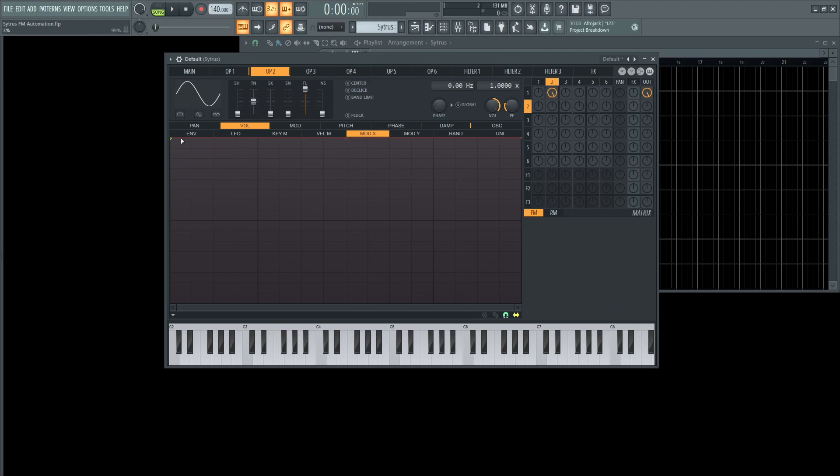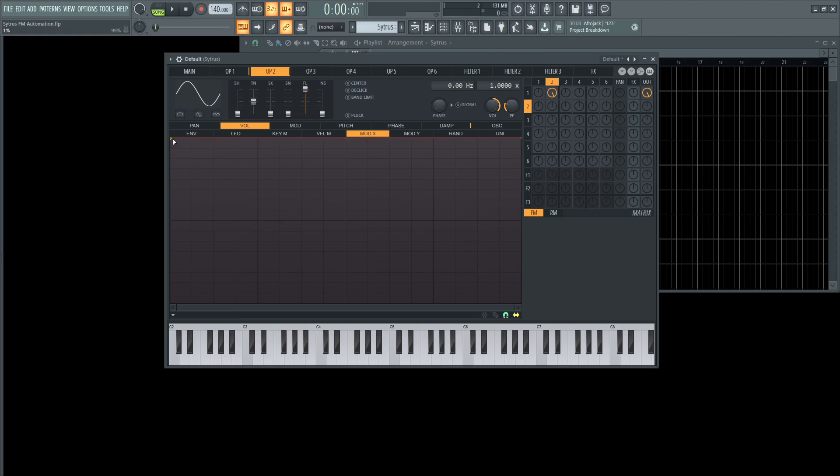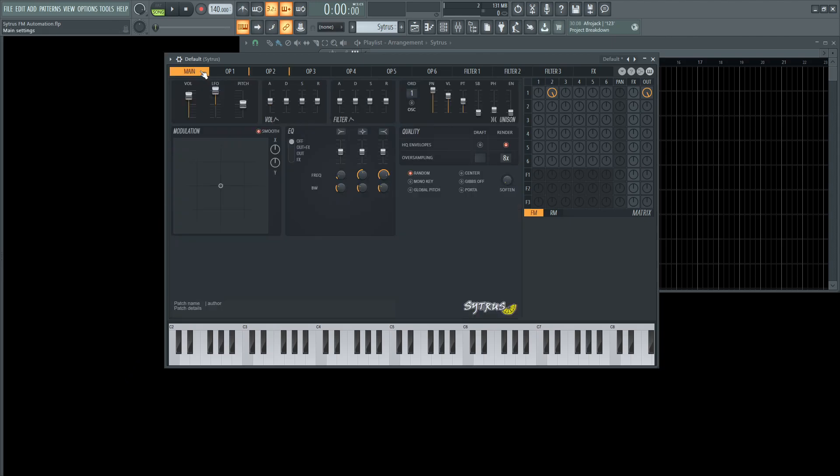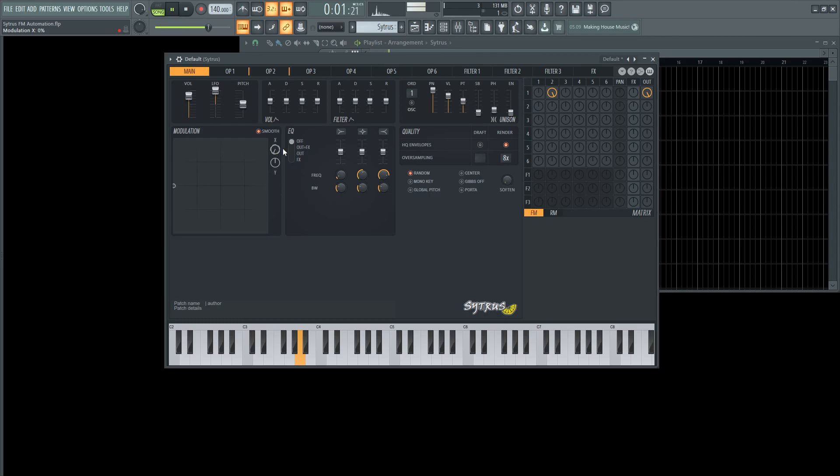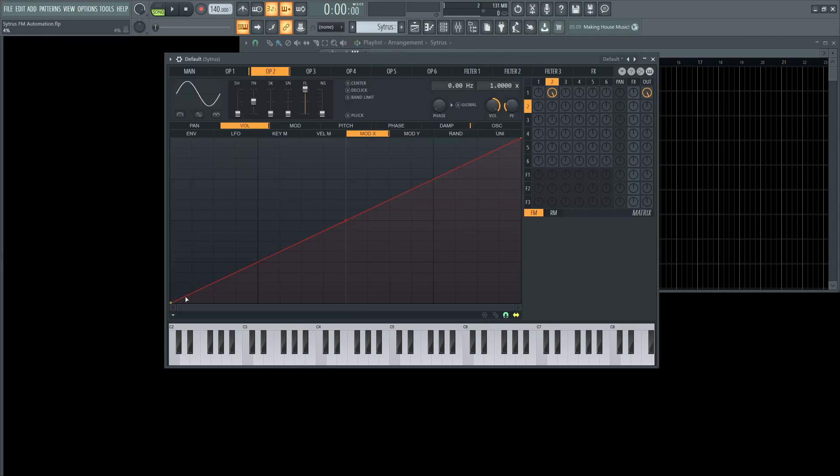Now once we go into mod X, we bring this all the way down here, this node, and then once we go to main, this X is going to be that control now. So if I play this note, that movement is going to be theoretically the exact same as if I were to do this.